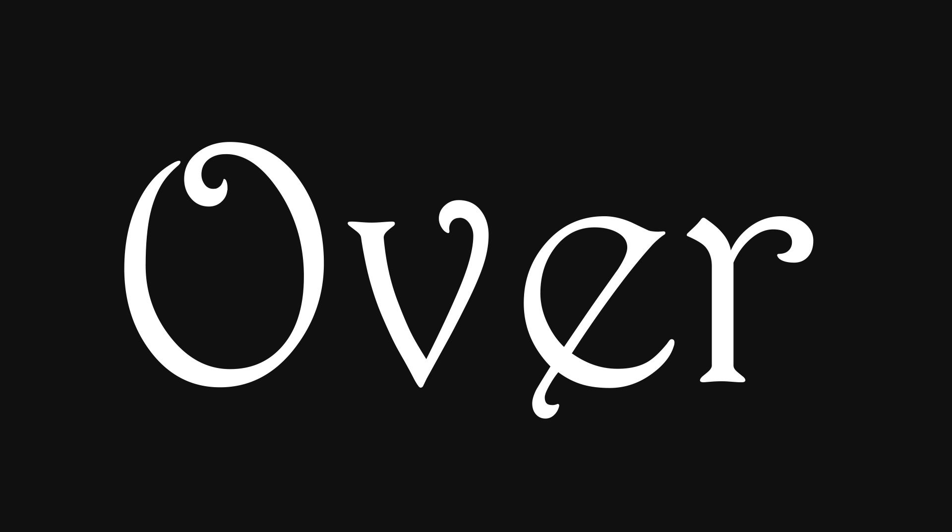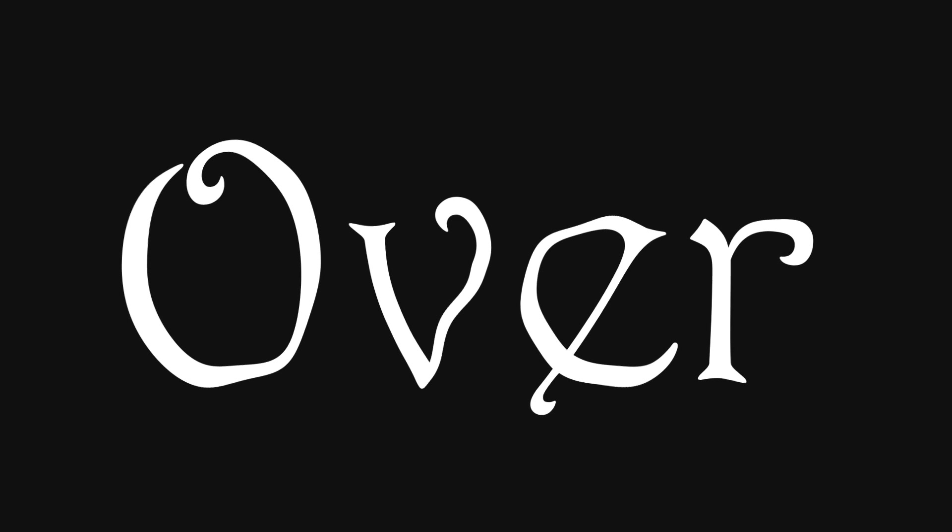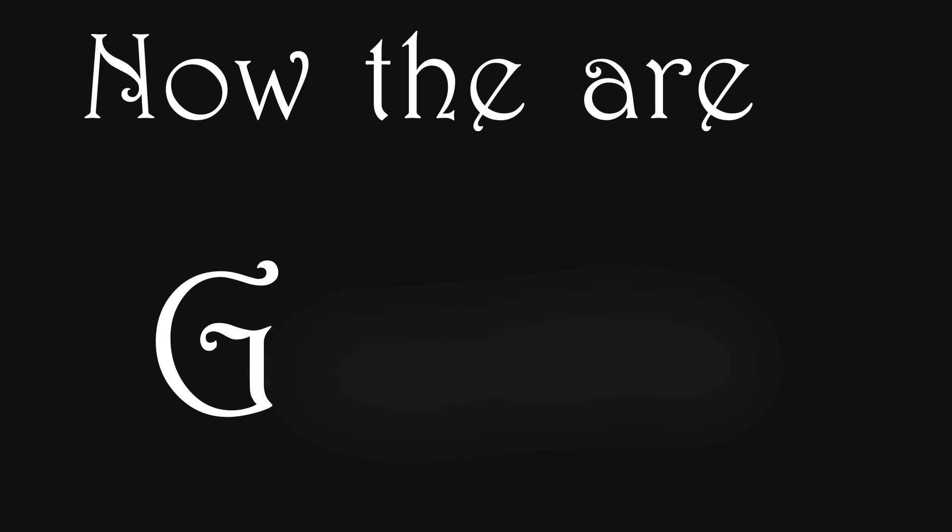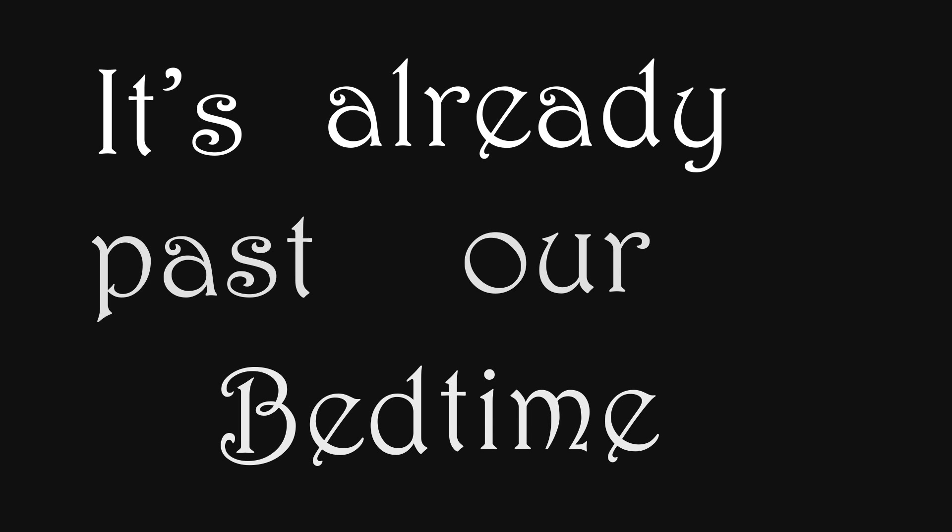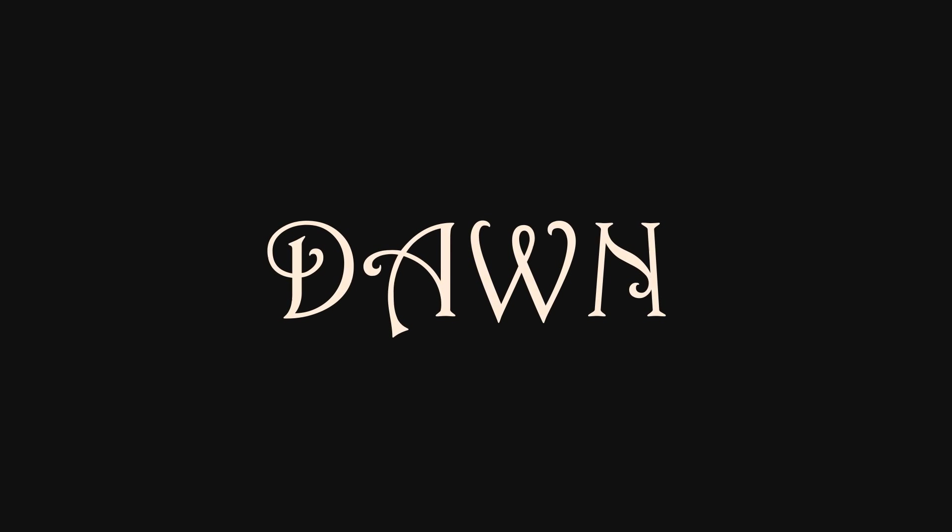But now the party's over. Now the guests are gone. It's already past our bedtime, it's already almost dawn.